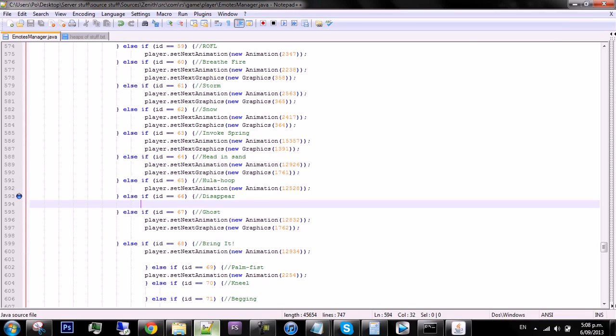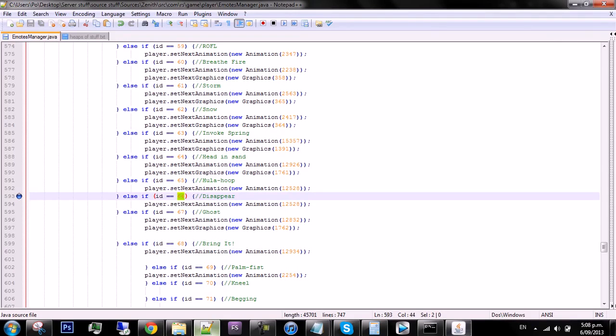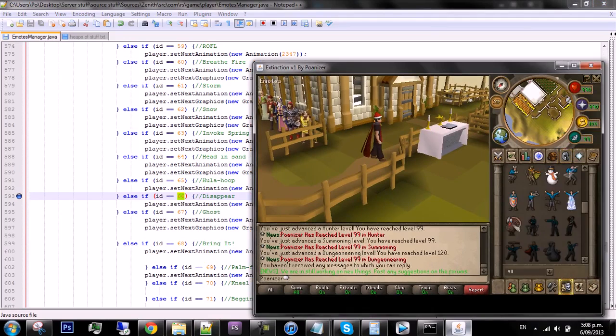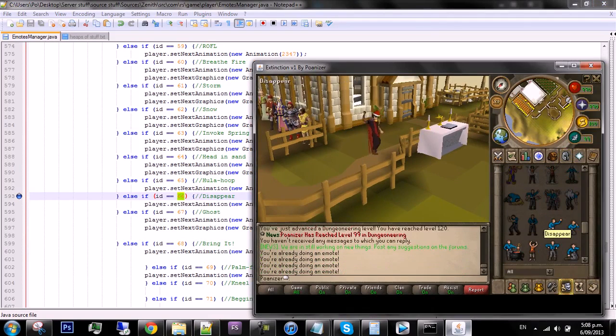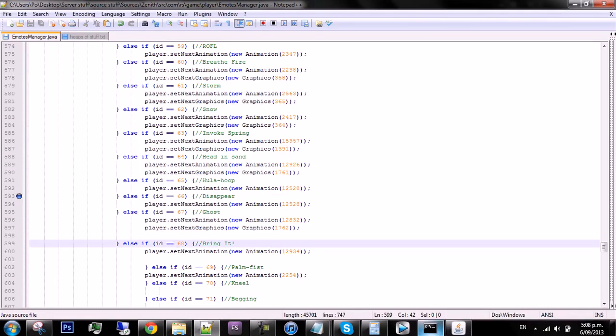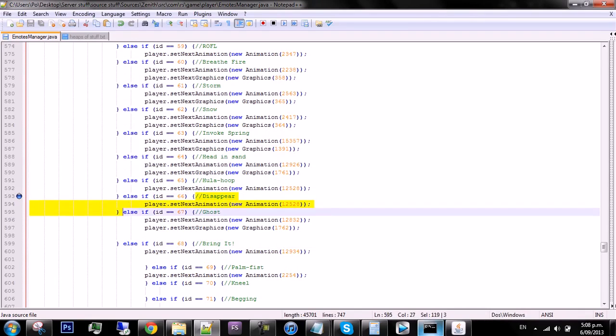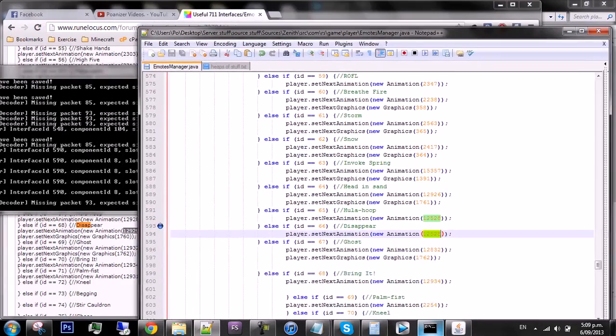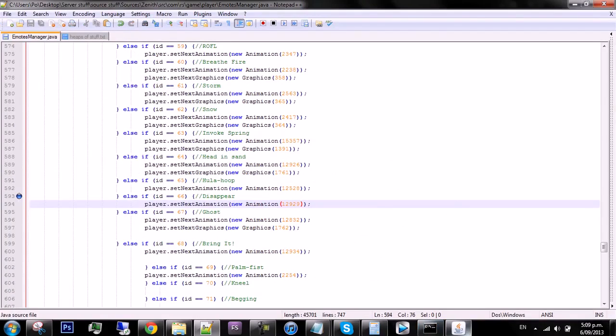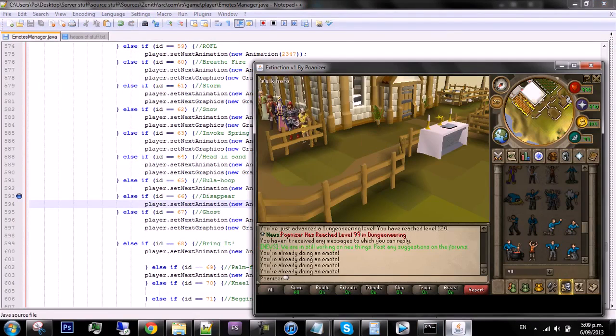So then you open up this and then copy this thing, or you can type it out yourself. Pretty much it's just player.setNextAnimation. So if they click on 66, which I've already coded on this, so we'll do an emote, but we're at 66. Disappear. So if they click on slot ID 66, which is this one, then so far it would do nothing. But then add player.setNextAnimation, and then what was the animation again? 12929. And now when you compile and you click on that one, it will make you do the emote. Sweet.